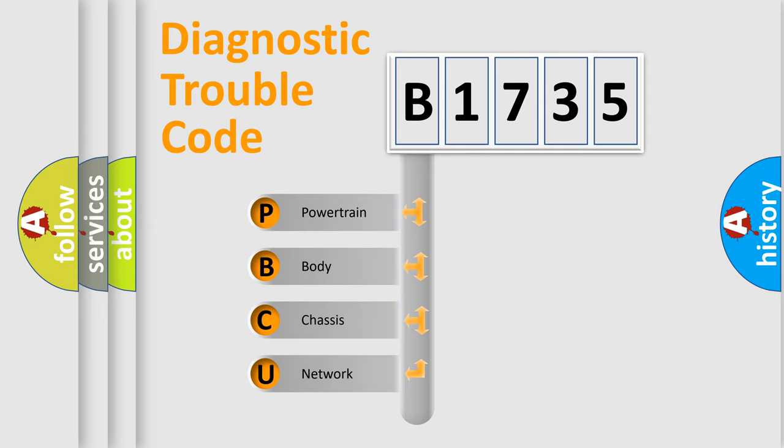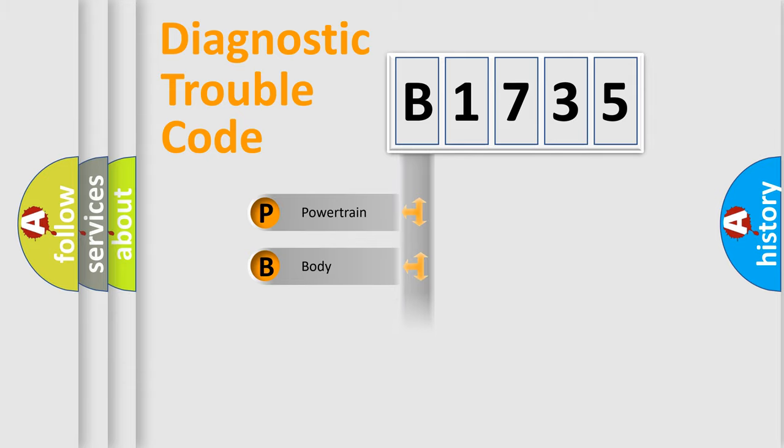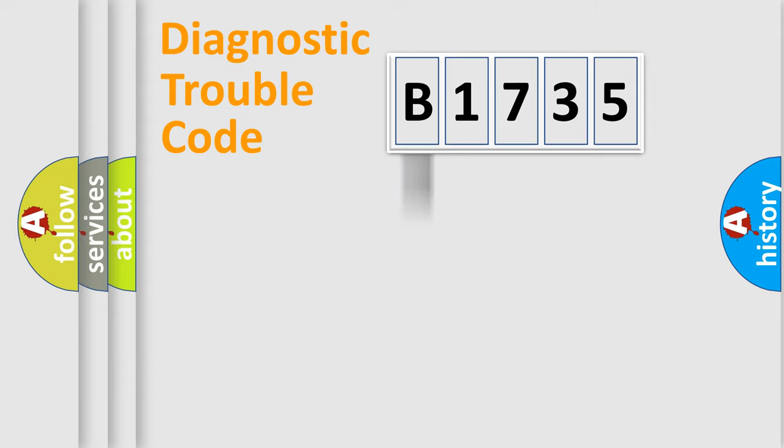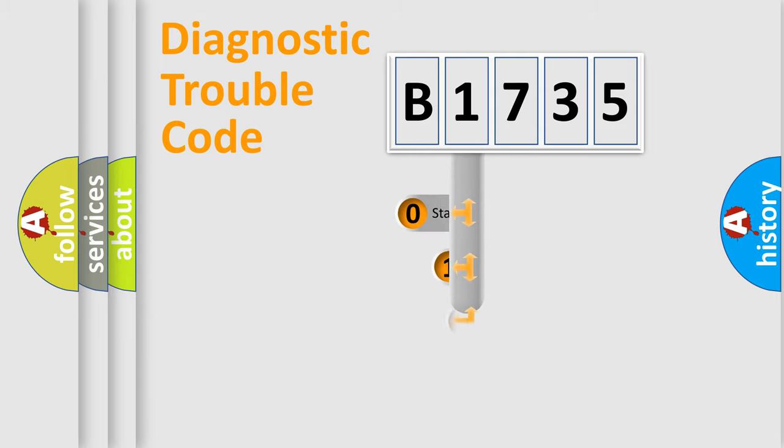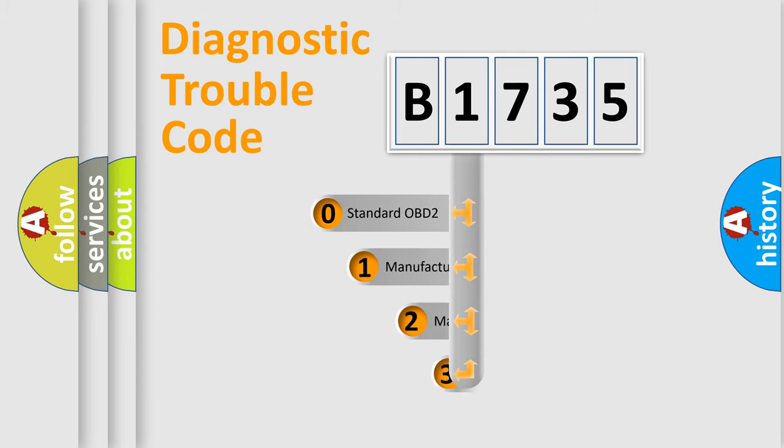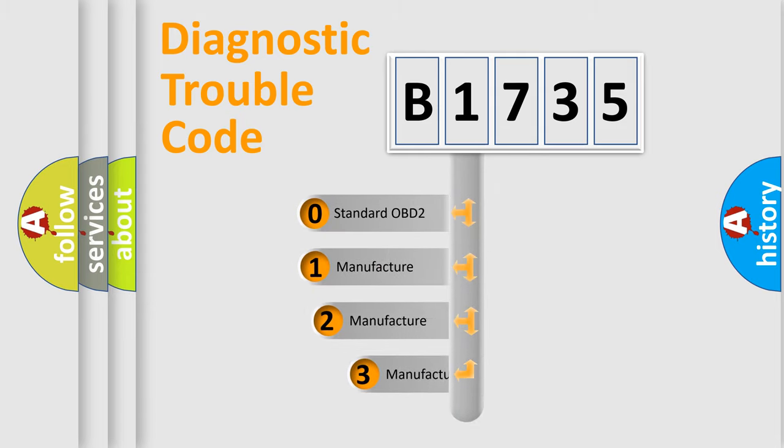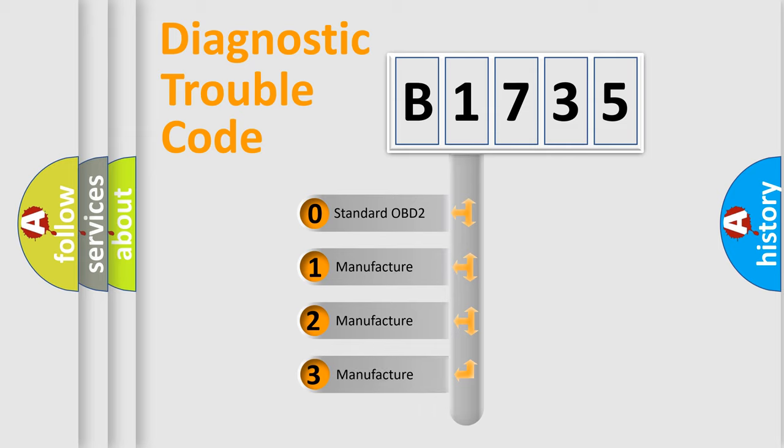We divide the electric system of automobile into four basic units: Powertrain, Body, Chassis, and Network. This distribution is defined in the first character code.